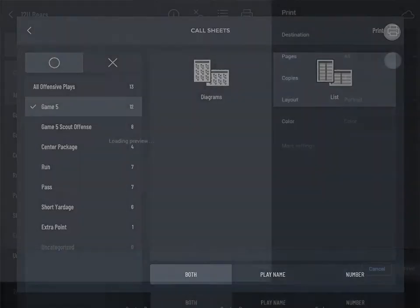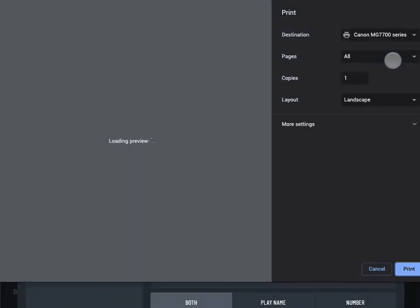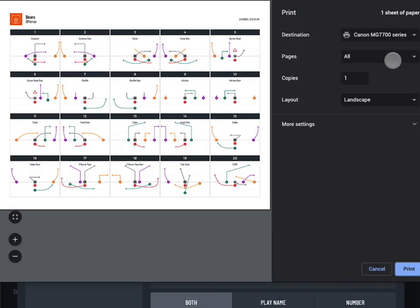Tap Print in the upper right corner. If you've selected a large number of plays, it could take a minute or two for your device to render the print preview.